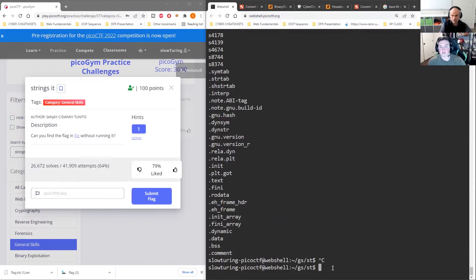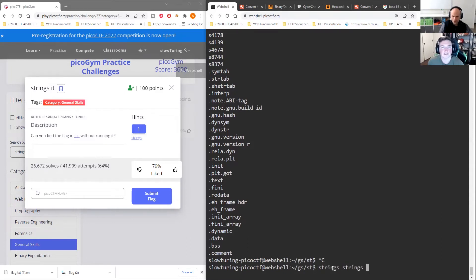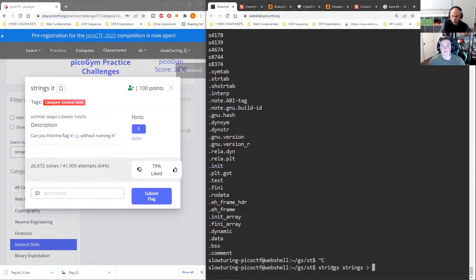So just hit up and then you can use the pipe and then grep and the Pico CTF and they'll give you just the Pico CTF line. So that's a way that you can kind of build upon the things that we've been doing.